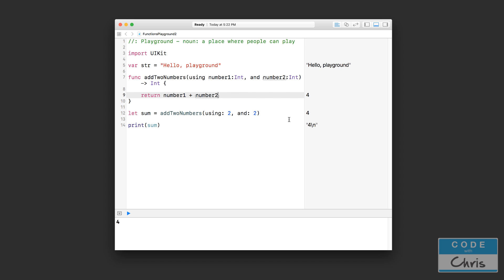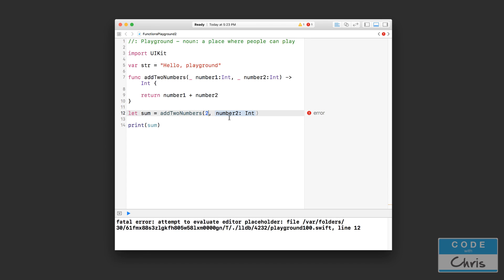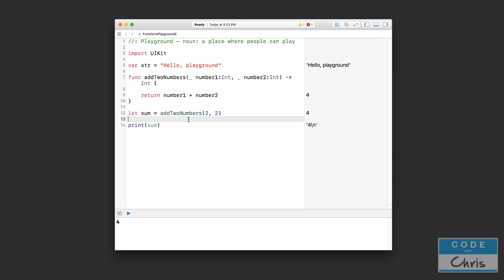I want to show you one more thing. If you don't want to use argument labels at all, you can replace your argument labels with an underscore. You can replace one or both. Let me show what that looks like — I'll replace both argument labels with underscore. Now you can see that I just pass in two and two with no labels at all. These are your parameter names that you use inside the function.